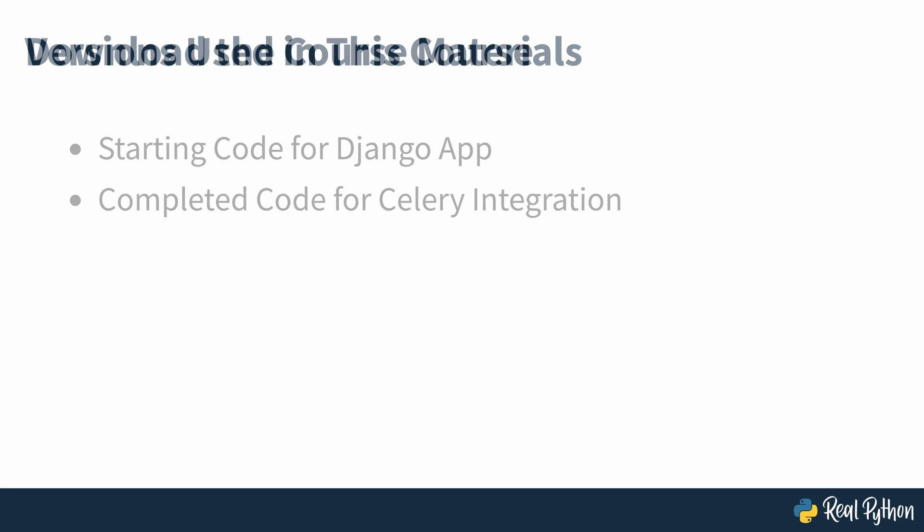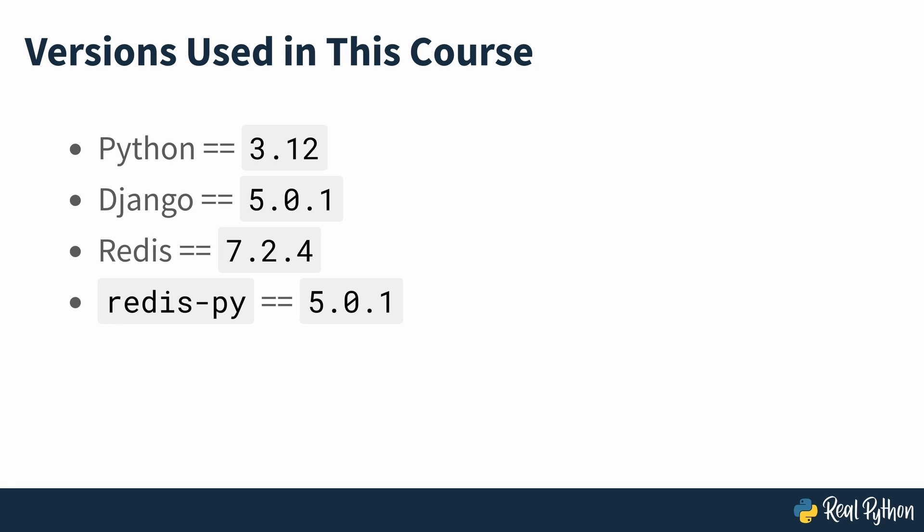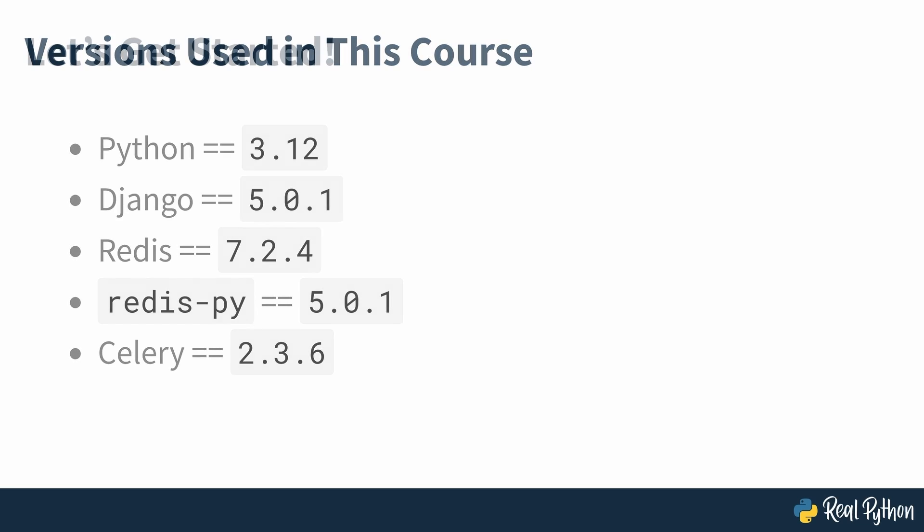While the concepts and code seen in this course will work on older versions of Python, Django, Redis and Celery, the versions used in this course are seen on screen and have been pinned where appropriate on the installation commands. Now you know what's going to be covered, let's get started.